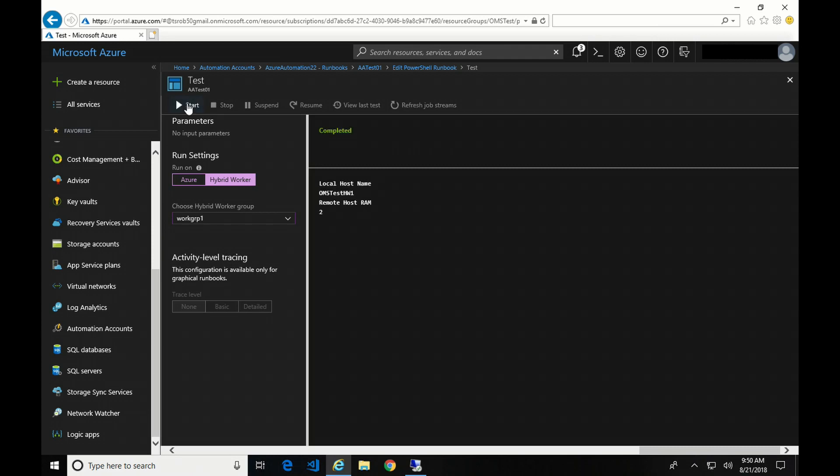All right, so there it's complete. Now I've got the host name, the OMS test HW1, and the remote host RAM is 2. So it was able to do that get WMI object query across the LAN to that remote machine. Okay, so that's it.